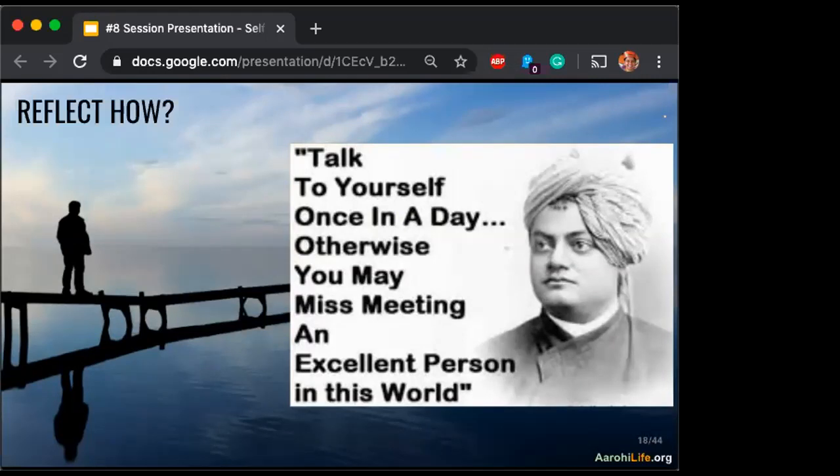We should tell children how important it is to talk to yourself rather than to talk to me, because you are going to be with yourself the whole of your life — I may not be with you all the time. So it's time for us adults, parents, teachers, facilitators to shut up and let the child talk to himself or herself. Let's move on to the how part — how do we reflect?